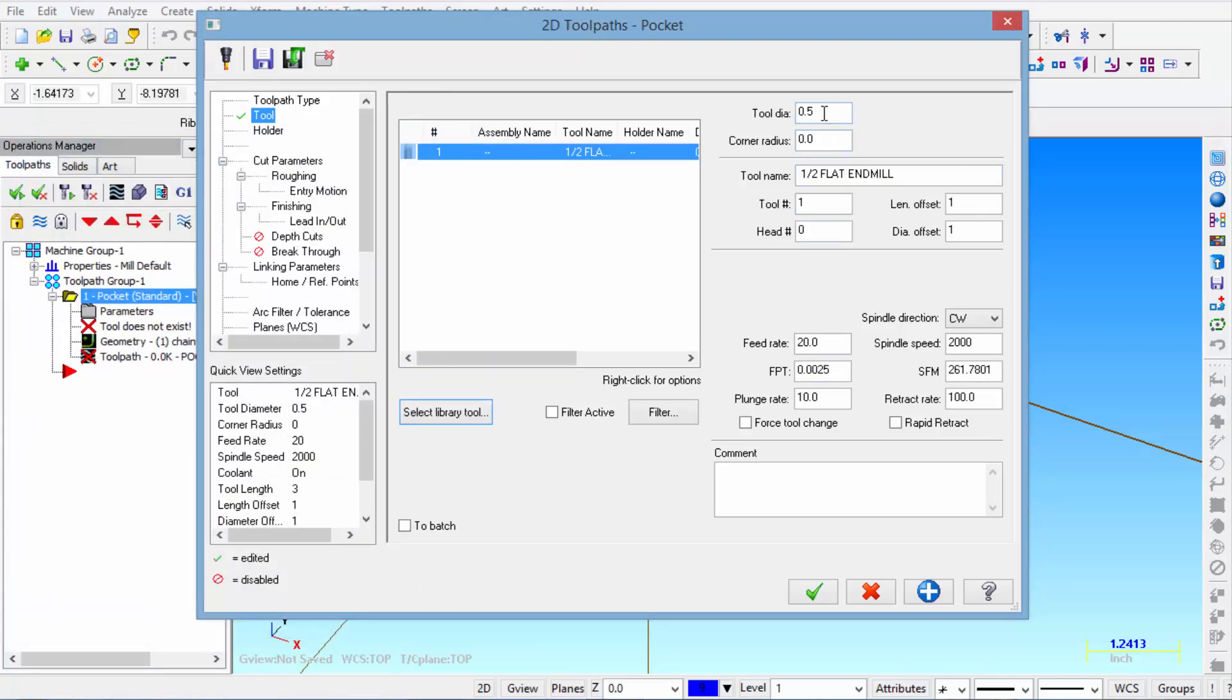So you can see we have a half inch end mill. Zero corner radius. The name is a half inch flat end mill. Tool number 1. Length offset 1. And diameter offset 1.